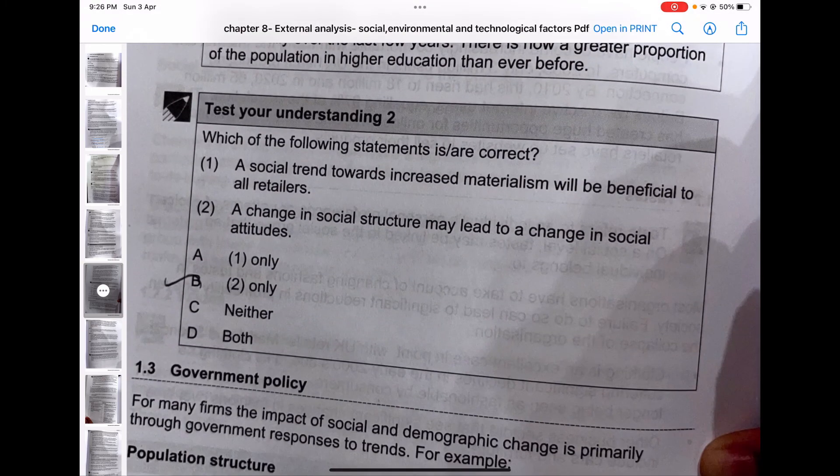Test your understanding: which of the following statements is incorrect? A — a social trend towards increased materialism will be beneficial to all retailers. That is not true; it is not beneficial to all retailers. B — a change in social structure may lead to a change in social attitudes. That is correct. So the answer is B only — statement A is incorrect.